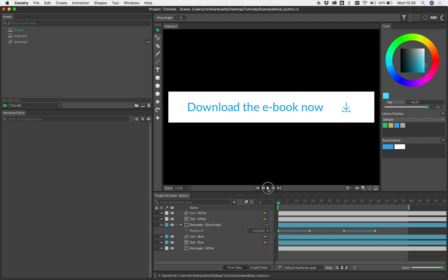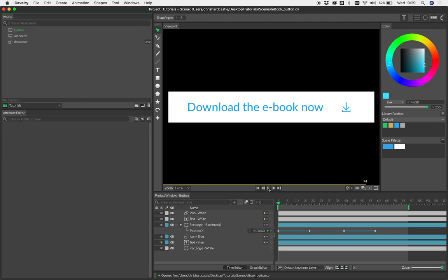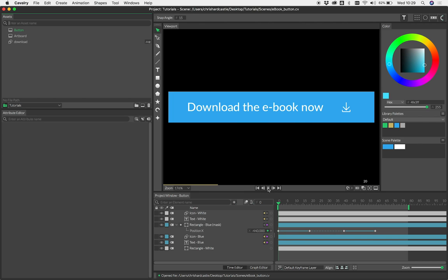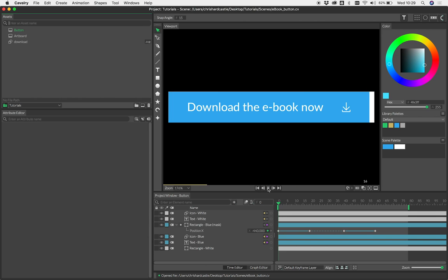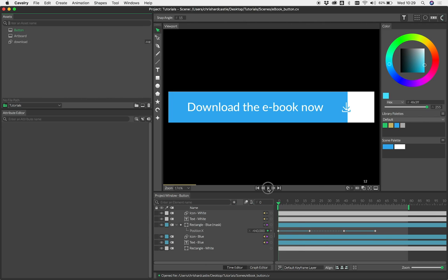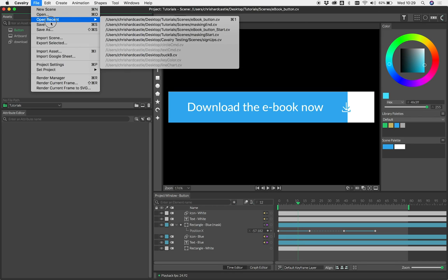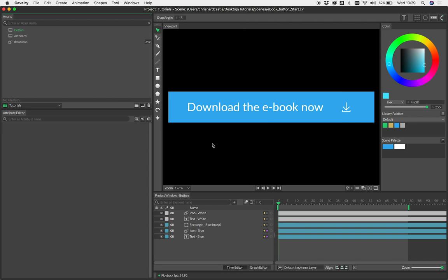It's a very simple scene. It's literally just this blue rectangle that moves across, and all that's happening is that the rectangle is masking the text and the icon, revealing those underneath it. Let's go back to the start to set this up quickly.